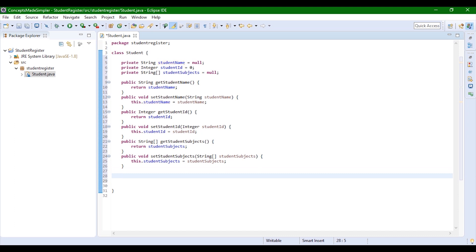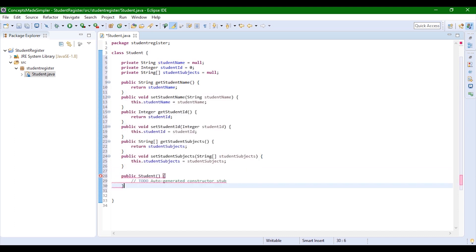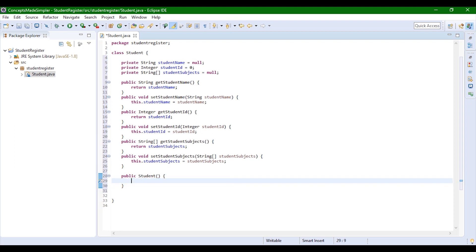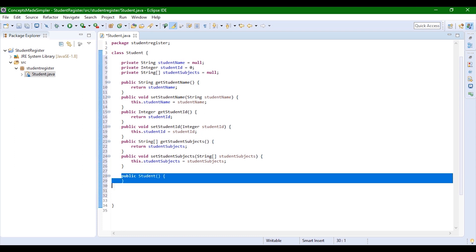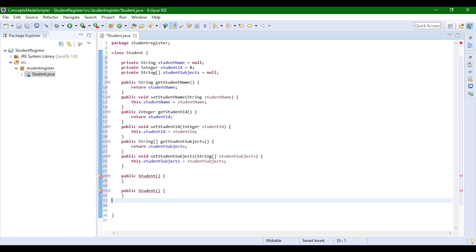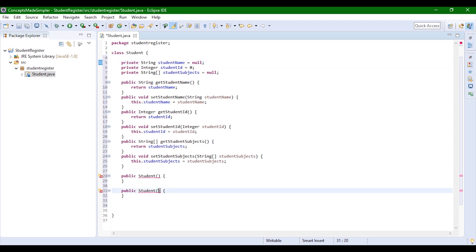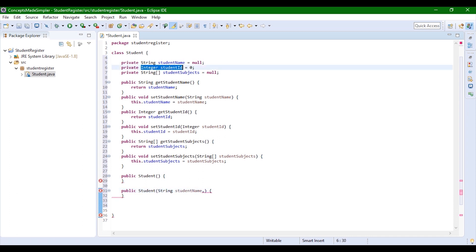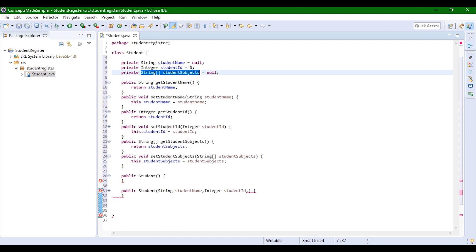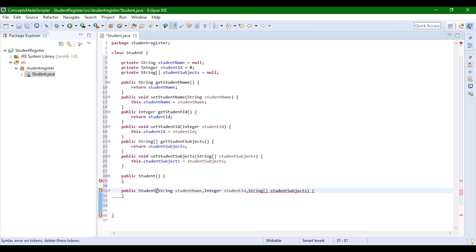Now we need to create a constructor. We create a default constructor — we don't need to give any body to it. We're also going to create a parameterized constructor. To create the parameterized constructor, we're going to define what fields it takes. We're going to give it a String type parameter for the name, an integer type for studentId, and a String array type for studentSubjects. We can give the same names since this is in a local scope — not an issue.